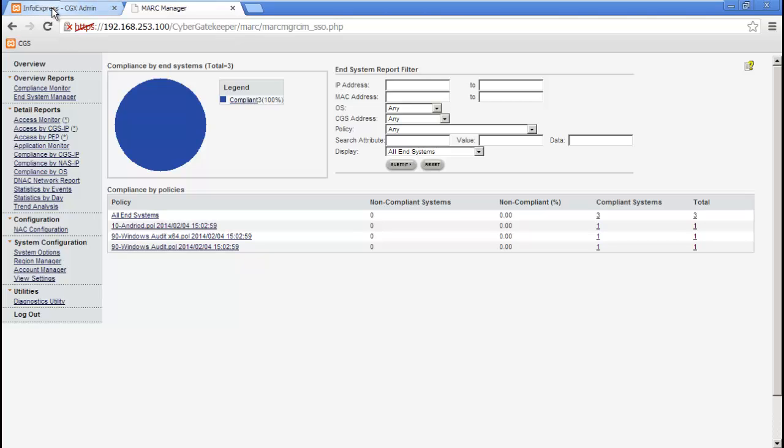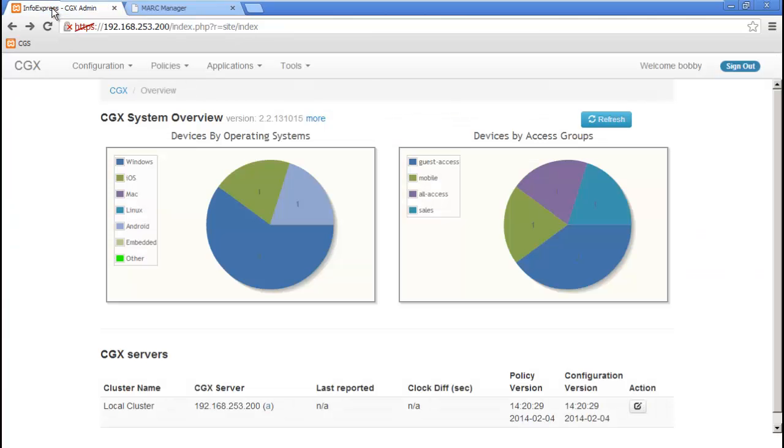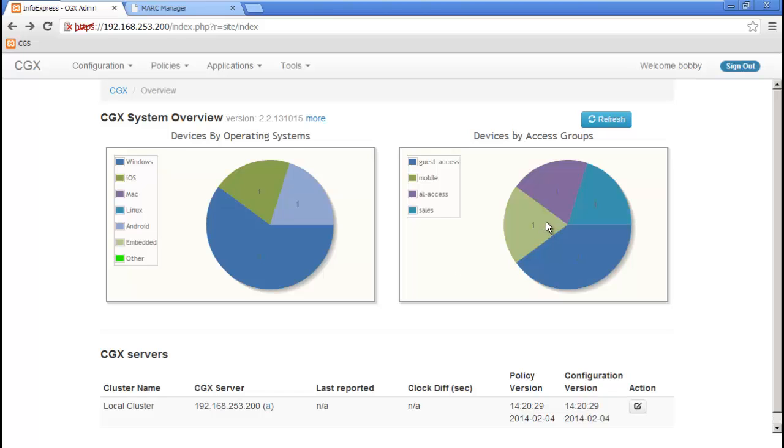Jumping back to the CGX overview screen, we can see there's no longer any restricted devices, and the Android device has been given mobile access since it has passed a compliance check.